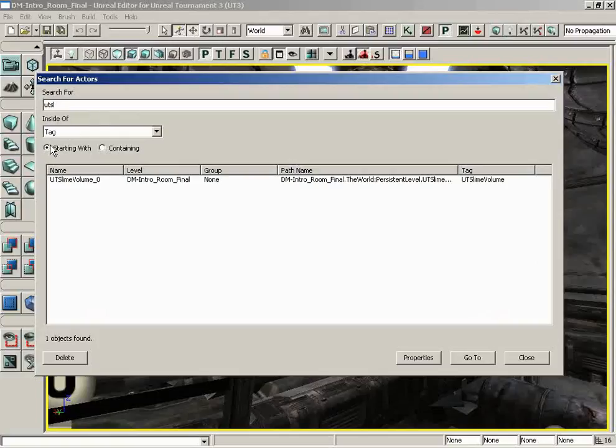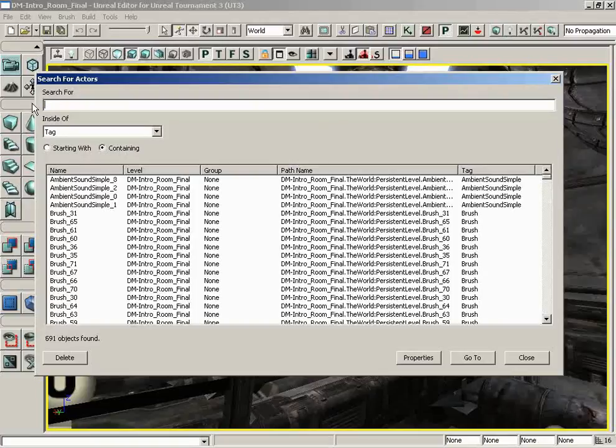Now down from here, we can choose whether or not our search criteria is going to be used from a starting point or as something containing, which is really cool because if we switch over to containing, we could just search the tag for...